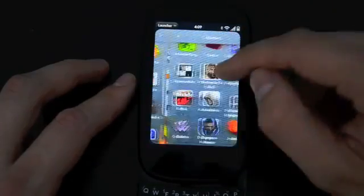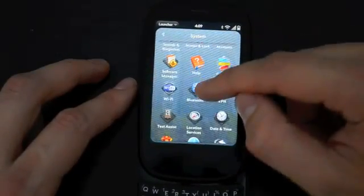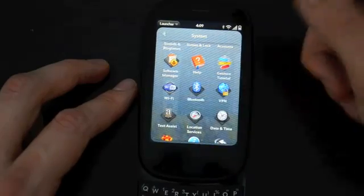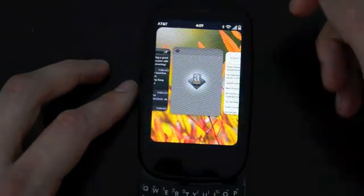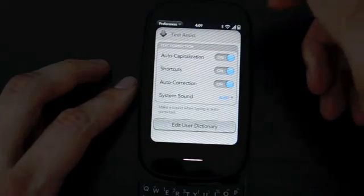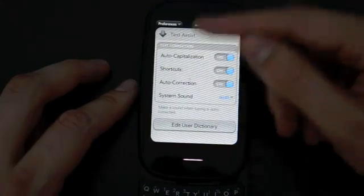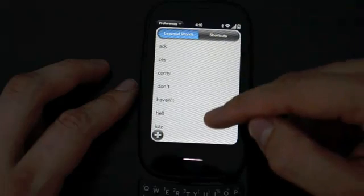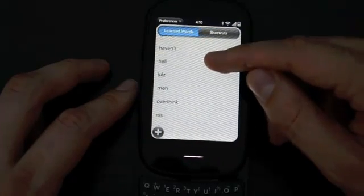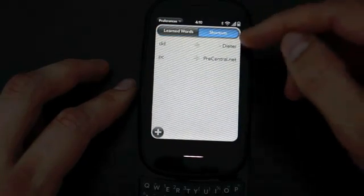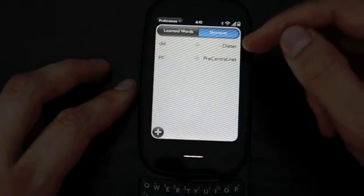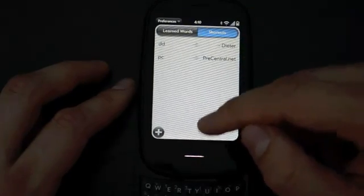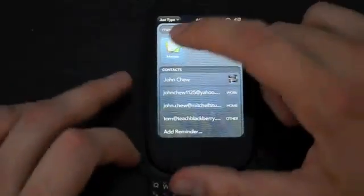Another feature I'm super excited about is called Text Assist. This is an improved auto-correct for WebOS. There are two things - you can go into the settings or the dictionary. These are all the words I've taught it. There are also shortcuts, which is really cool. You can have a couple of letters, hit space, and it automatically expands the shortcut. Let's go into the memo app.